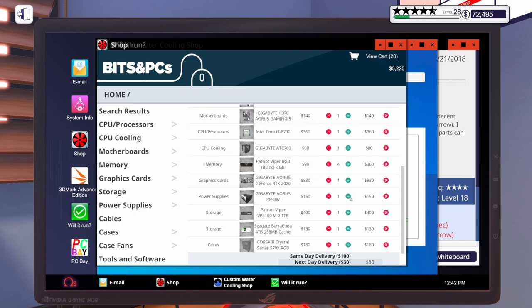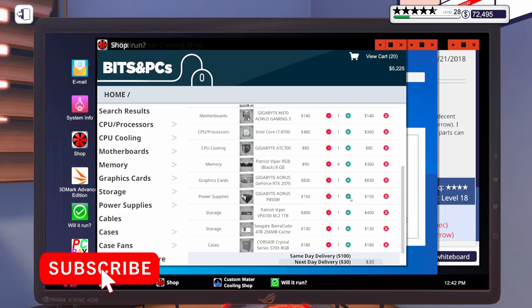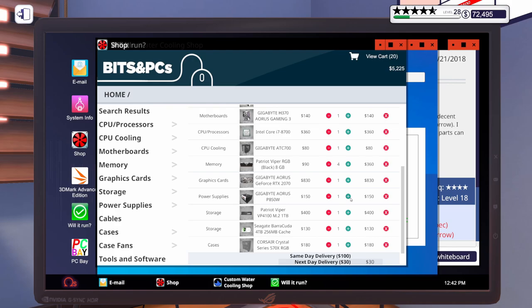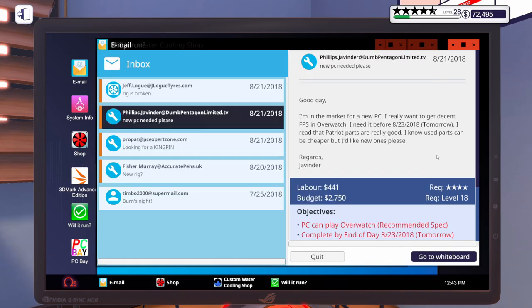For this Overwatch build again, here is the recommended spec. We're going to go with the Gigabyte H370 Aorus Gaming 3 Motherboard, an i7-8700, the Gigabyte ATC-700 Air Cooler, four sticks of Patriot Viper, eight gig, 2666 megahertz, a Gigabyte RTX 2070, a Gigabyte Aorus 850-watt power supply, a one-terabyte Patriot Viper M.2 drive, a four-terabyte Seagate Barracuda, and we're going to pack all of that into the Corsair Crystal Series 570X RGB case. I'm going to get everything delivered same day.